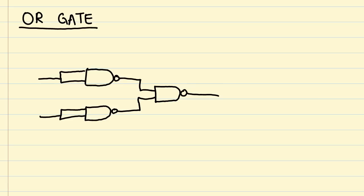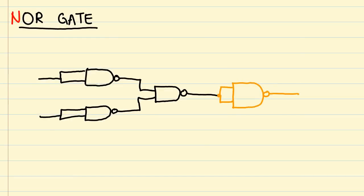Now for the NOR gate. This one really doesn't need any explanation. Since NOR is NOT OR, we simply wire a NOT gate to the output of the OR gate.